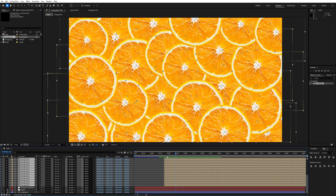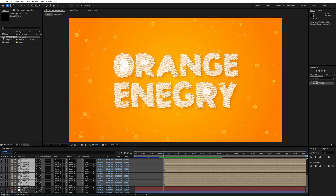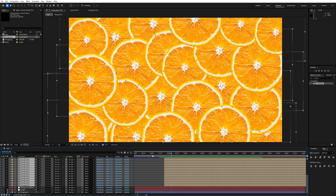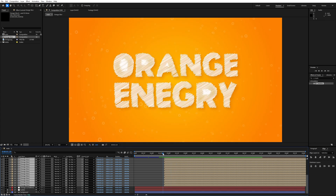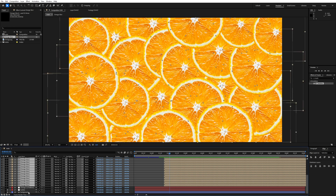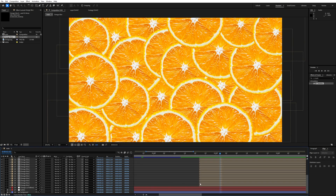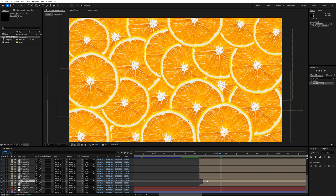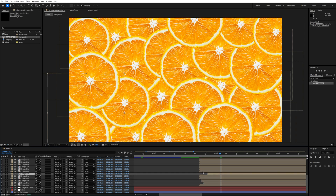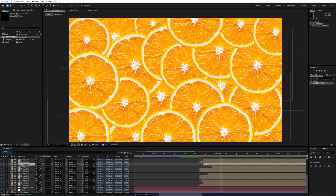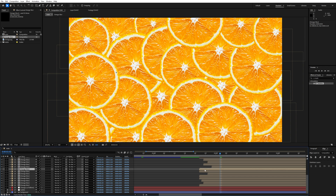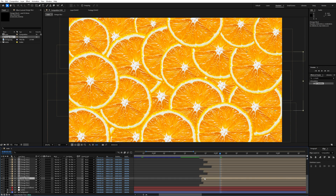All the slices are popping out at the same time, so we need to stagger them one by one. Expand the timeline area and shift each slice composition slightly so they each appear one after another.